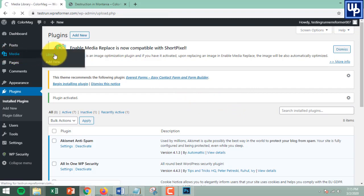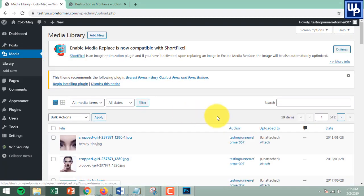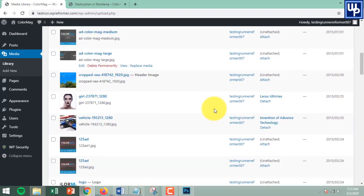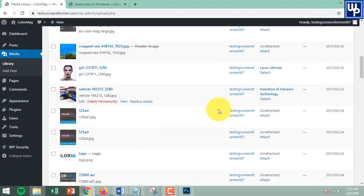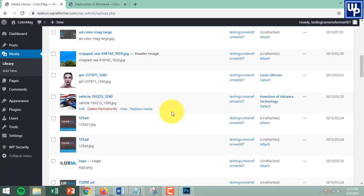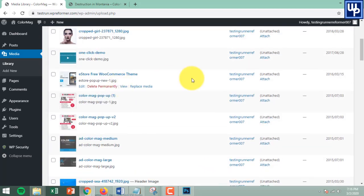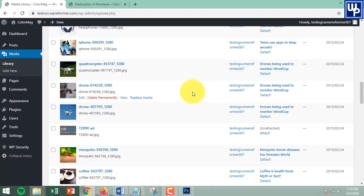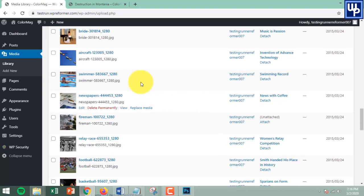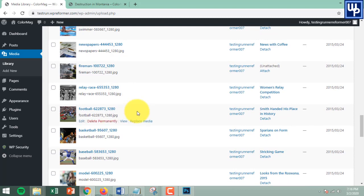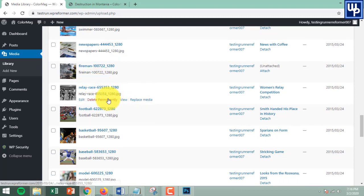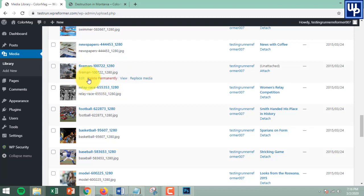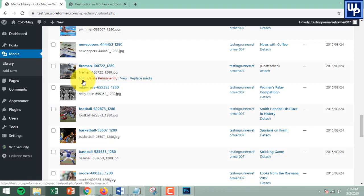Once it's done, head back to the Media Library. Select the image you want to replace with a new one. On my end, I will be changing this image into a new one.